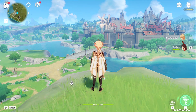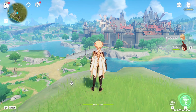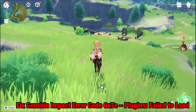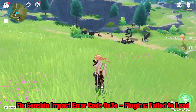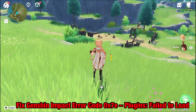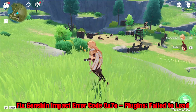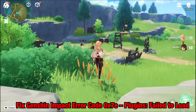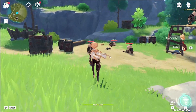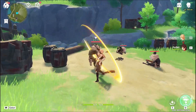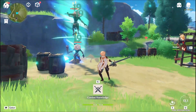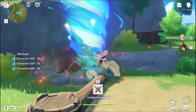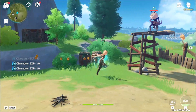Hello people. Genshin Impact. This game is always trouble with one bug or another and today we are going to fix the bug error code 0x70, plugins fail to load. Many players have been facing this issue while trying to launch the game. So here are some things you can do to fix error code 0x70.